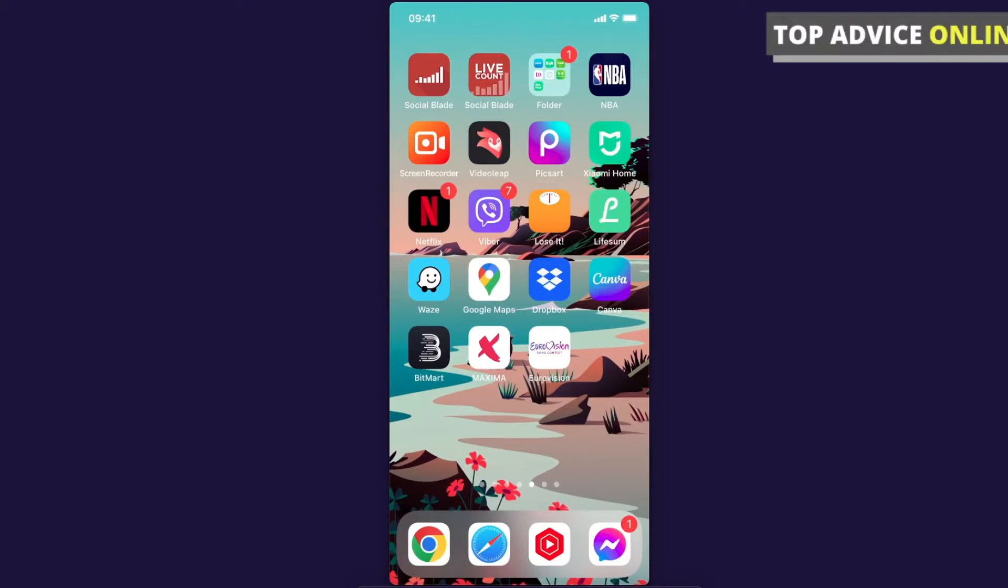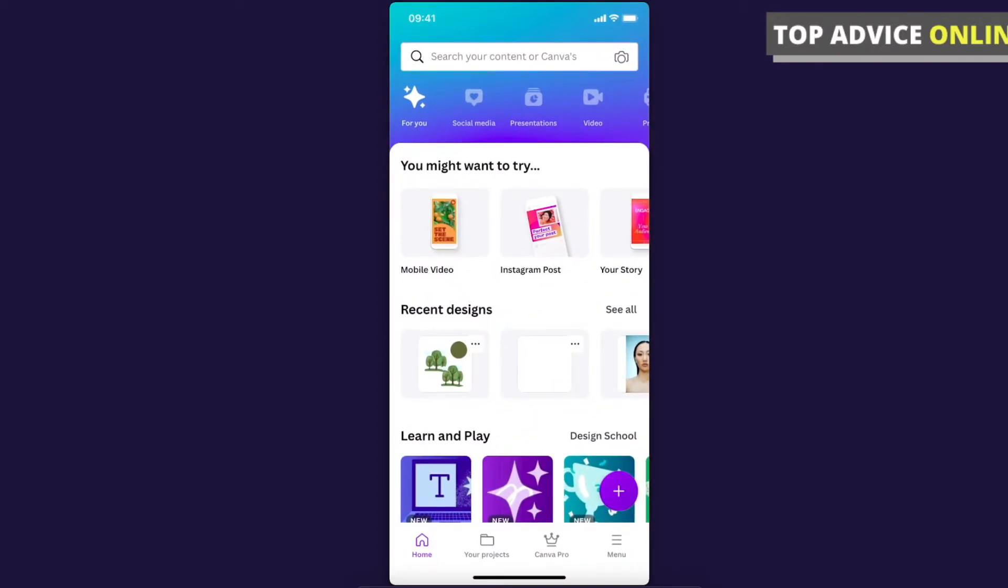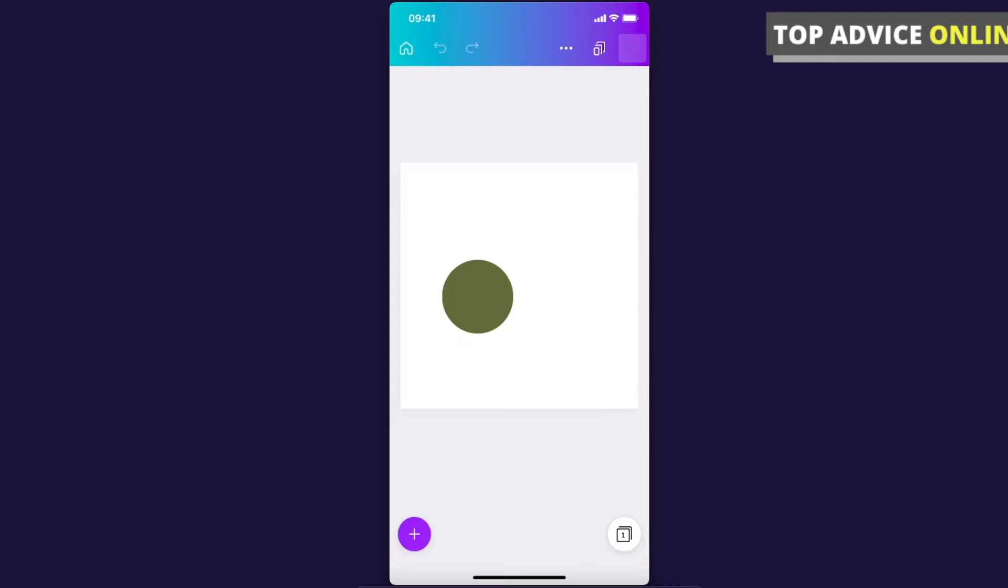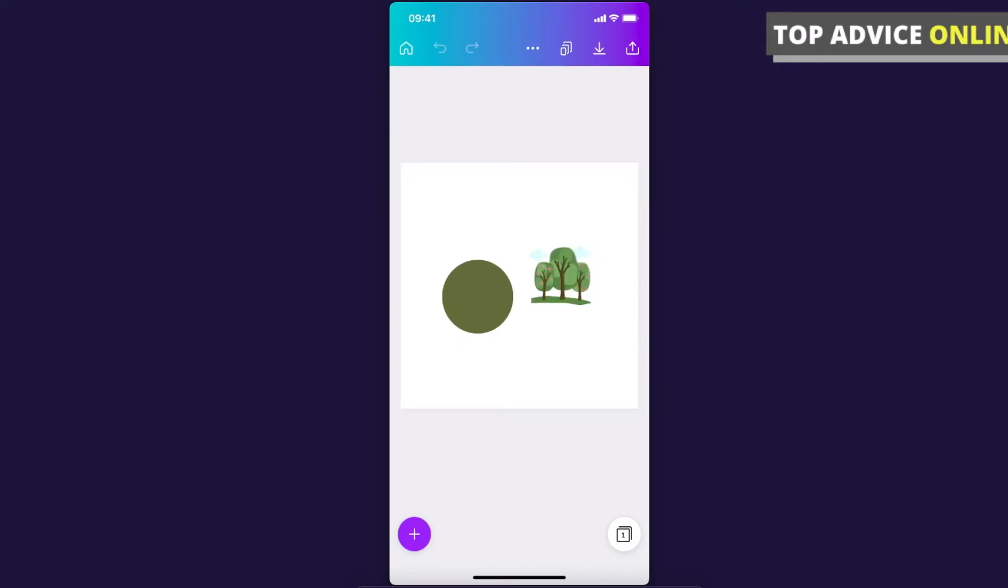Right, so let's go ahead and open Canva app and I will show you how. And then let's go on my recent designs here and as you can see here I have a circle and a trees.